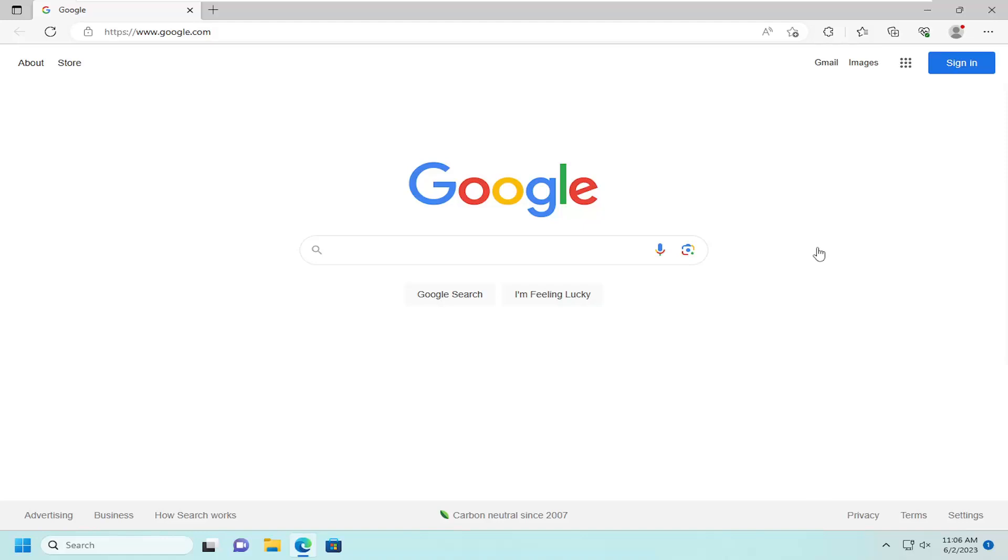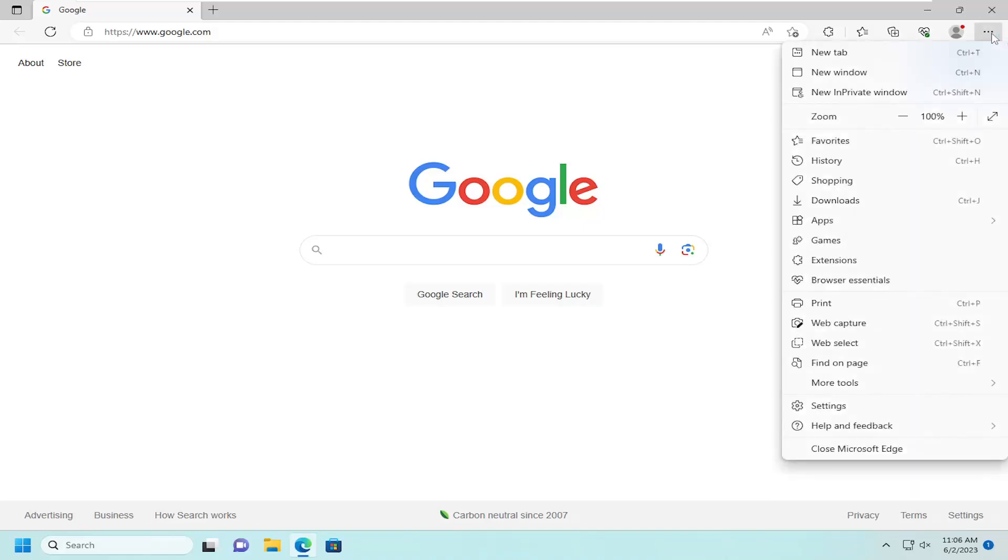All you have to do is select the menu icon at the top right corner of the Microsoft Edge web browser, go down and select Settings.